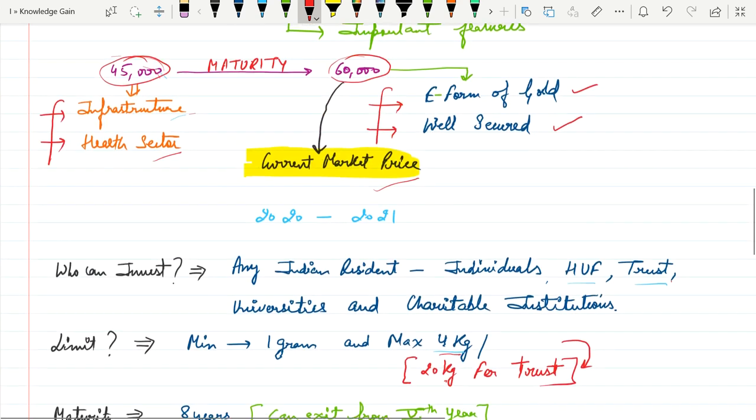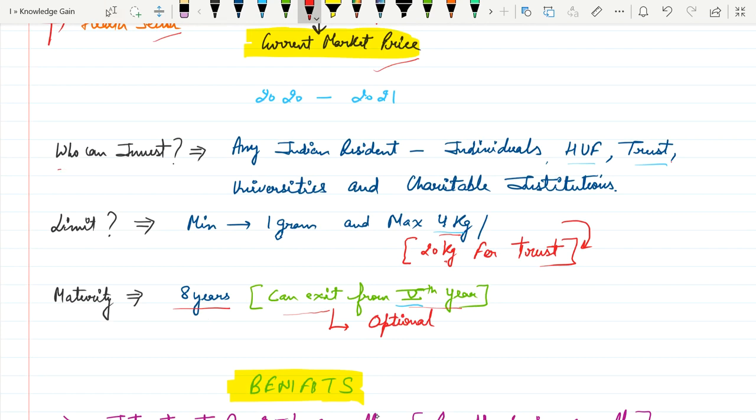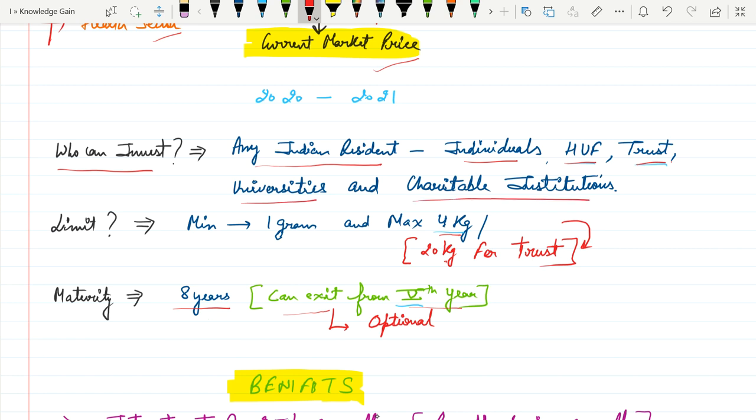What are the procedures? First question is, who can invest? Any Indian resident, they may be individuals, Hindu undivided family, trusts, universities and any charitable institutions.